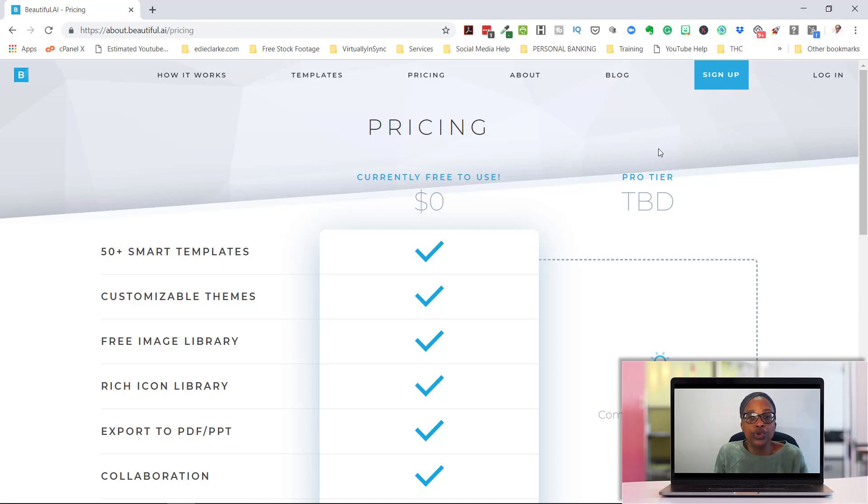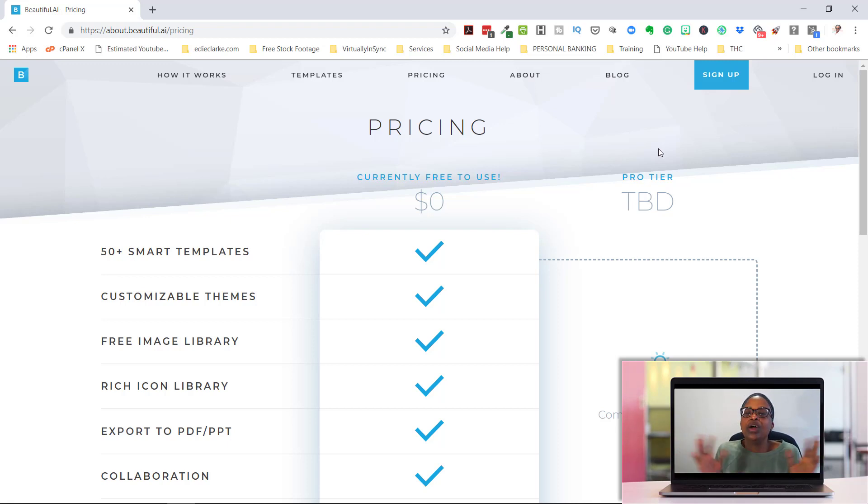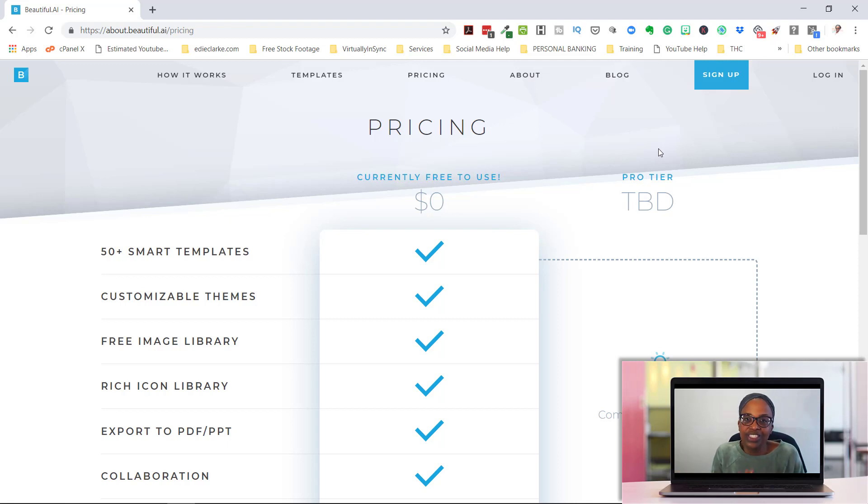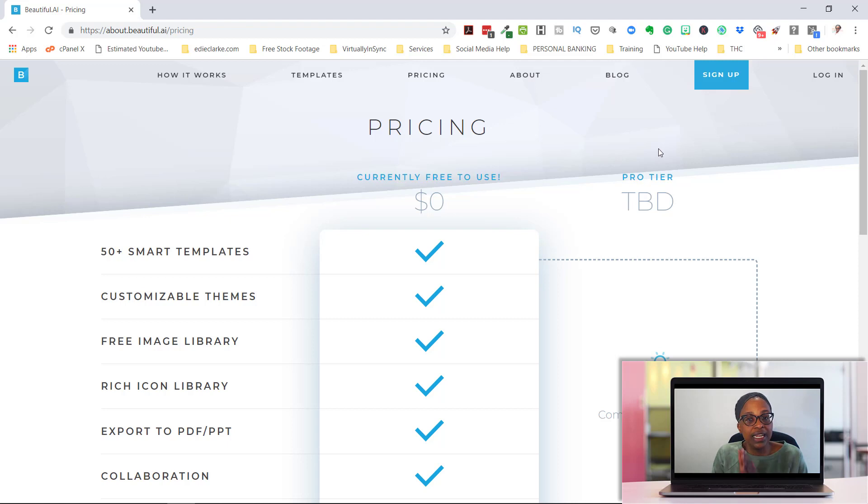This sucker is free and it's easy to use. It allows you to create professional, clean, up to date, like today, 2019 looking PowerPoint presentations. I shouldn't say PowerPoint presentations, but presentations for your live events or for your virtual events. So I highly recommend checking this out, beautiful.ai, so that you can sign up and get an account right now.